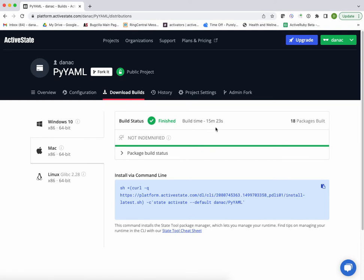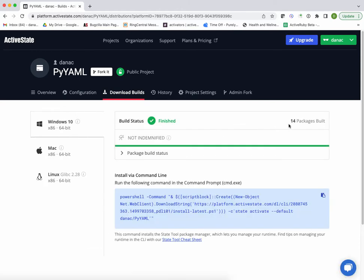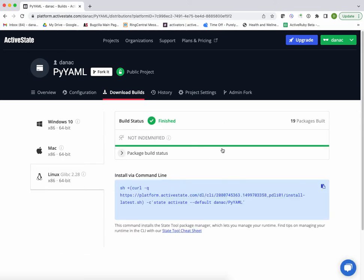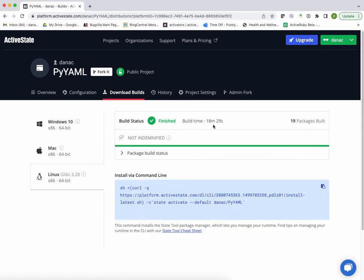You can see here they've got a build time of 15 minutes for Mac, but only a few minutes, 2 minutes 58 seconds for Windows, and Linux a little longer, around 18 minutes.